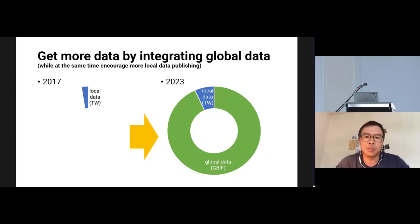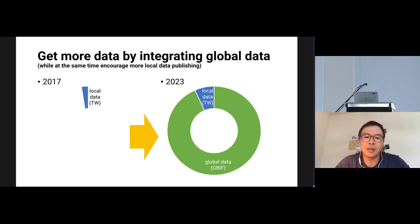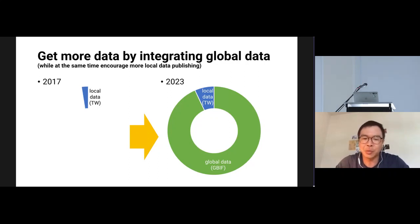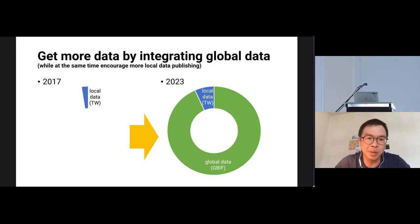All of this was made possible by integrating global data. In 2017 the local data amount was quite small, but even now, after including all the global data, it has contributed a great deal to our local portal. On the other hand, we believe this also encouraged more local data publishing, and you can see the increase of local data in Taiwan.